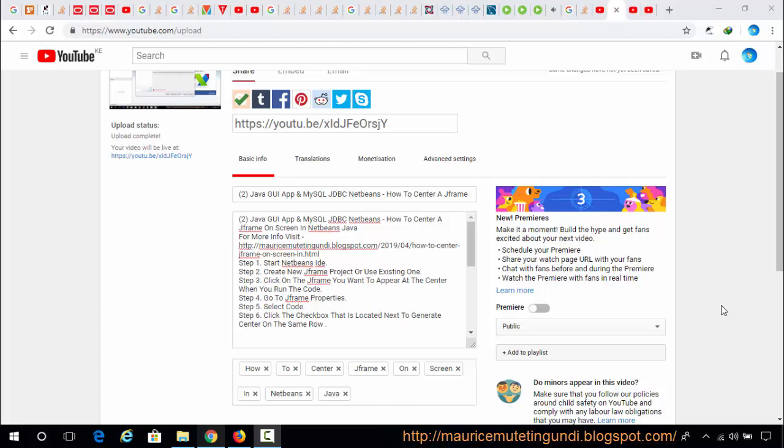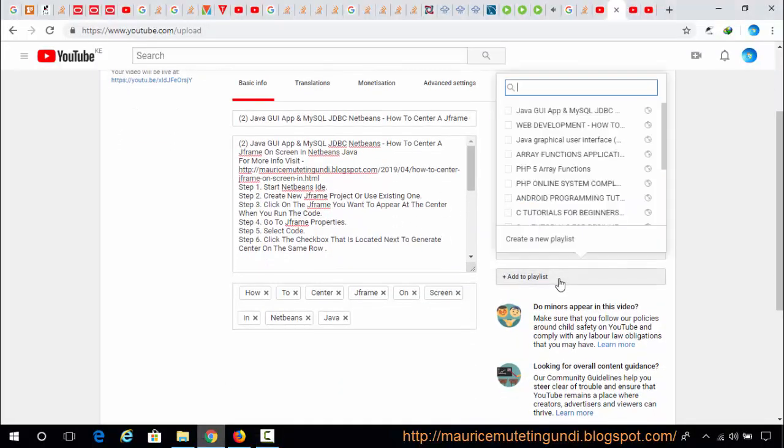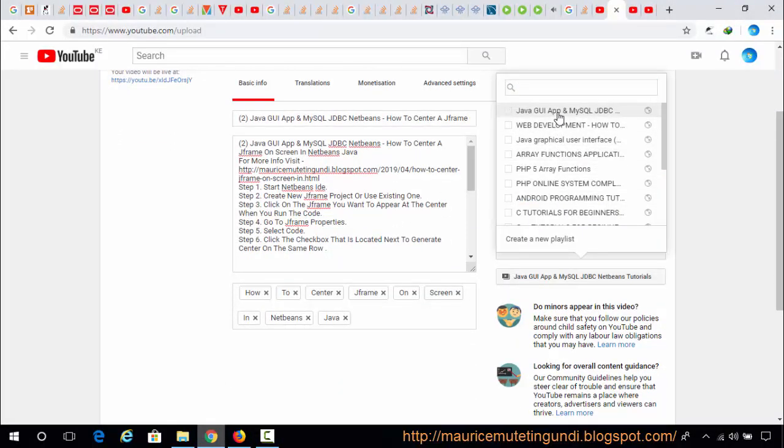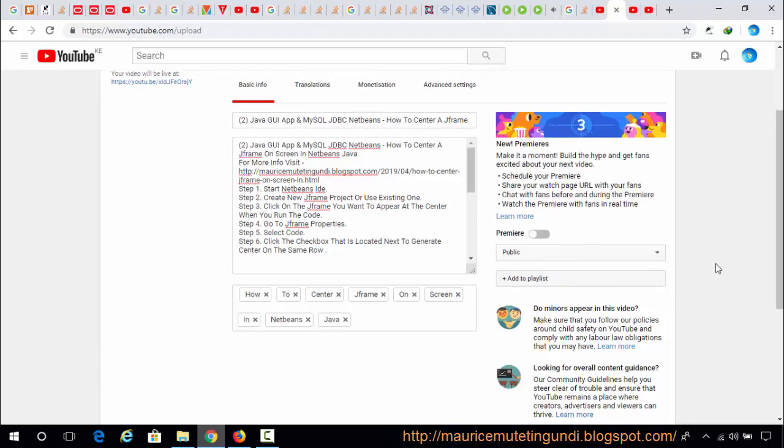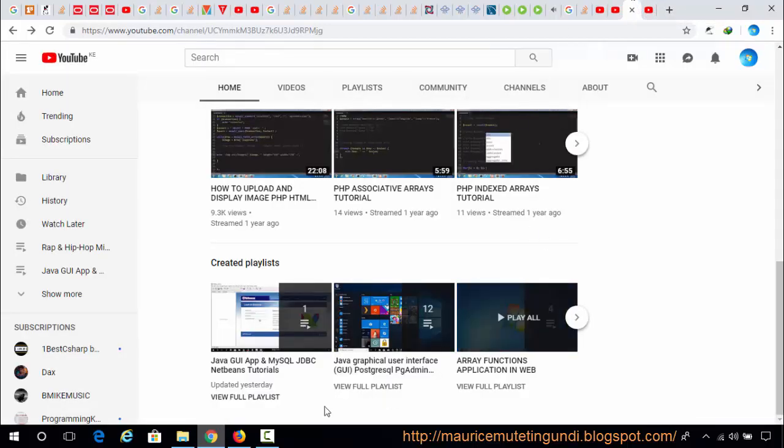While uploading a new video or with a newly uploaded video, click Add to Playlist option located at the right side of the video upload page. On the drop-down list, select the playlist you want to add the video to and click Save Changes or Publish Video.